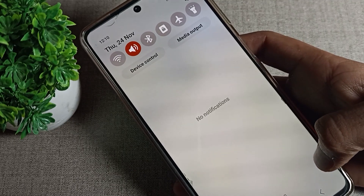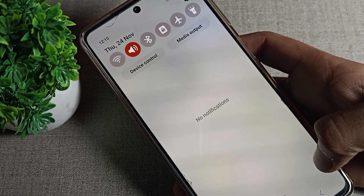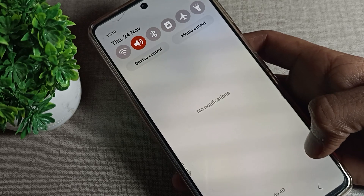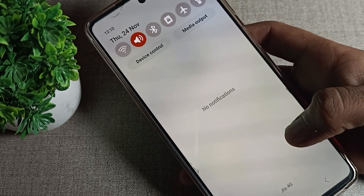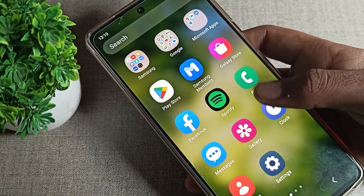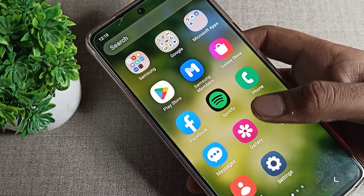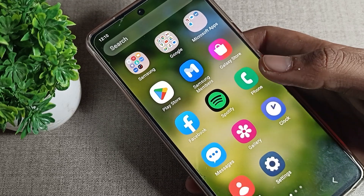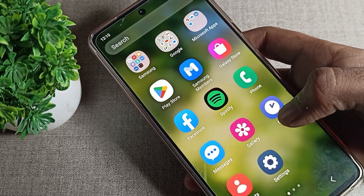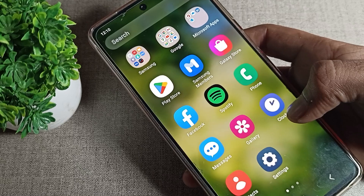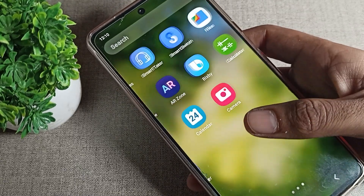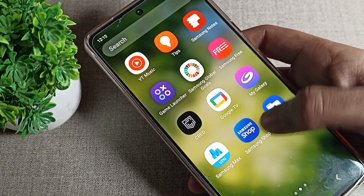Hello friends, welcome back to my YouTube channel. Today we are going to talk about Samsung phone app notifications — how you can enable them. For apps like Facebook, Play Store, Google Clock, Gallery, Contacts, and Messages, if you want to enable notifications on your Samsung phone device, I will show you how today.